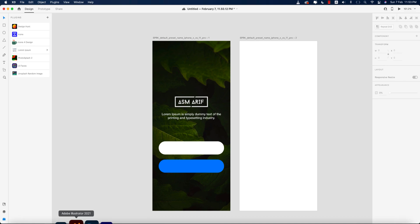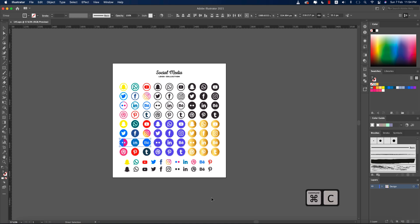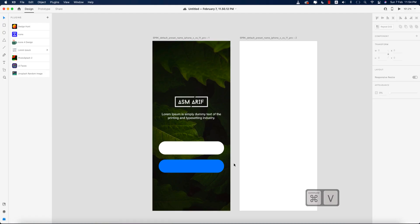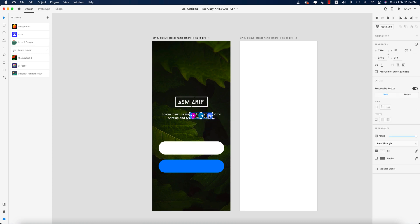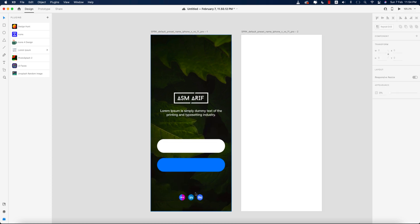Before that, I'll insert some icons. I downloaded the icons from Freepik.com and I've provided the download link in the video description. I'm taking Flickr, LinkedIn, and another icon — copying them, going to the artboard, and pasting with Ctrl/Cmd+V.